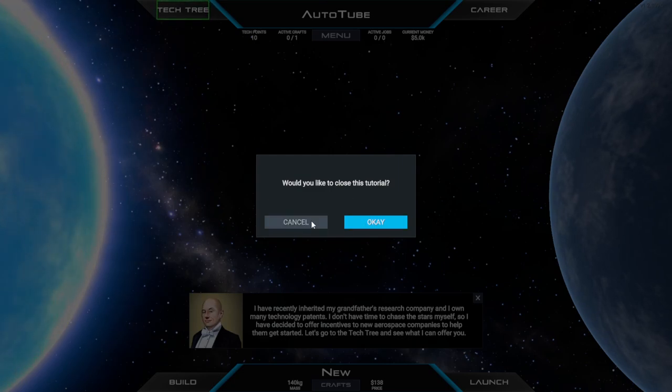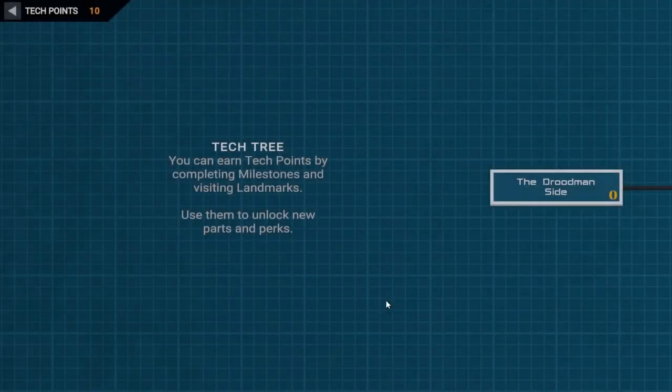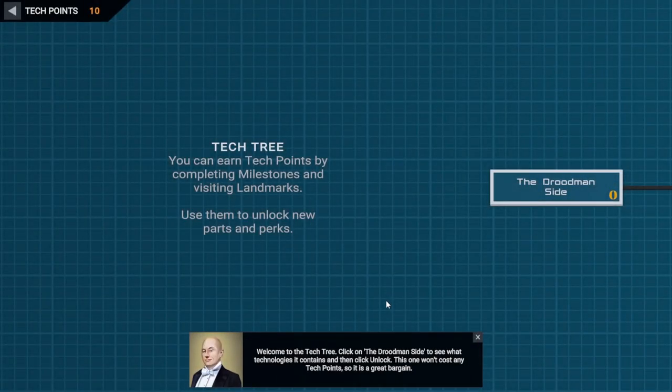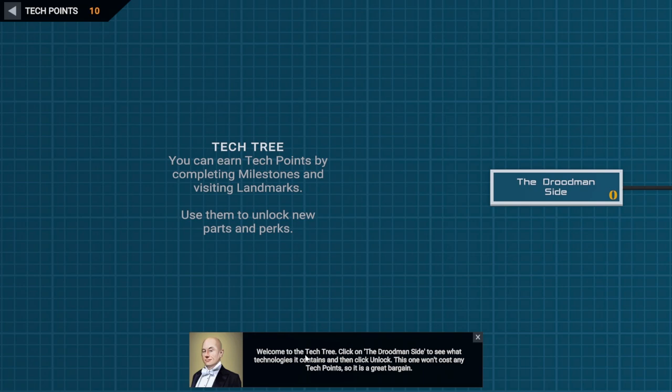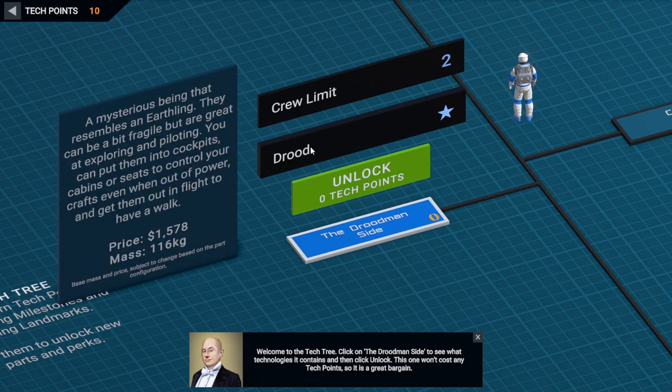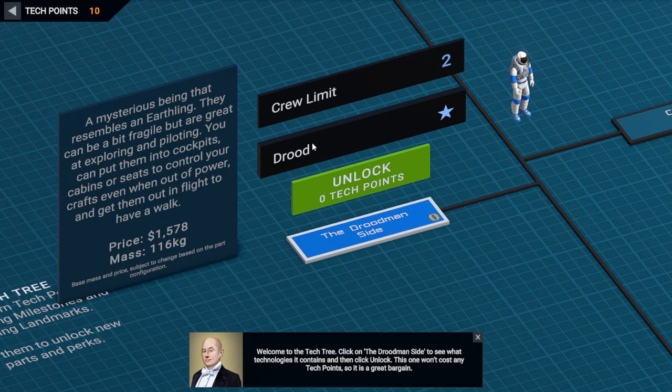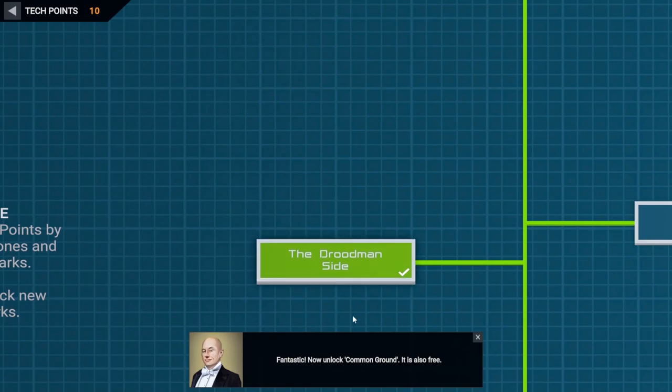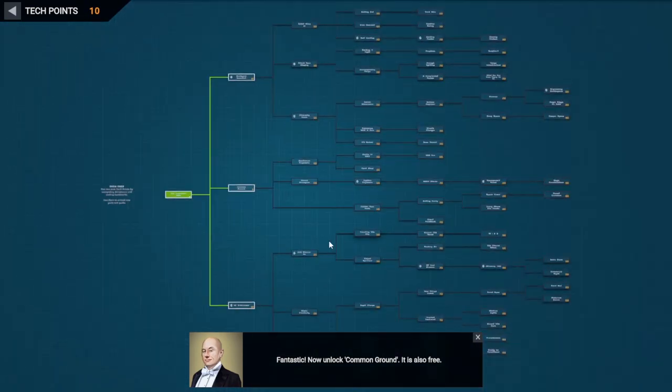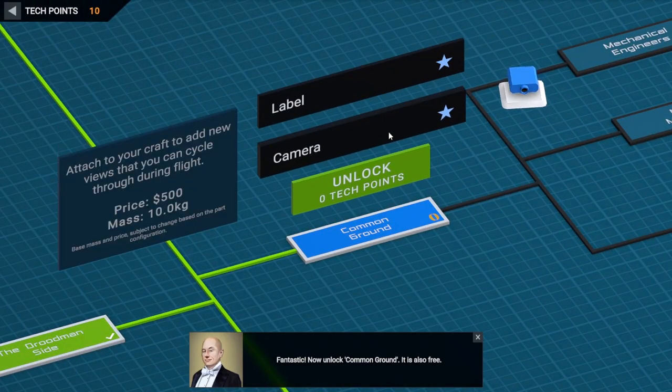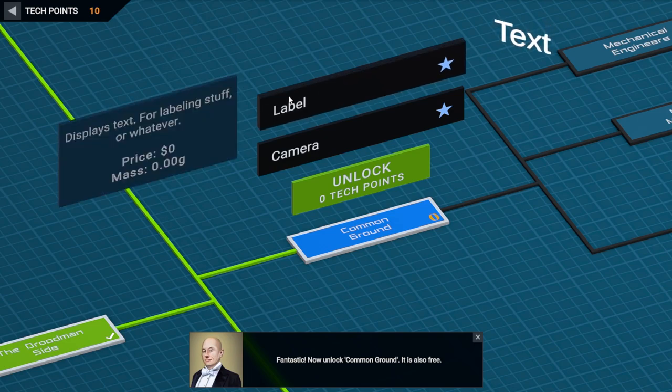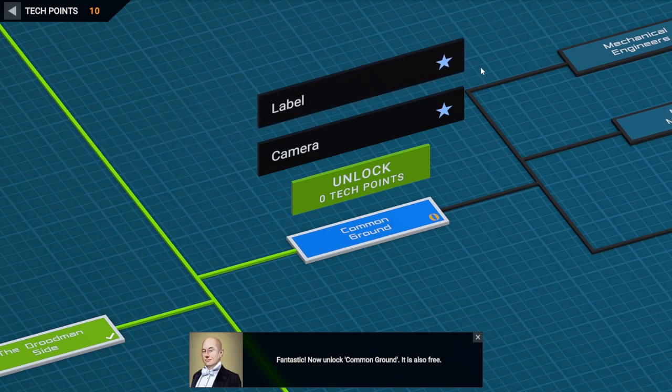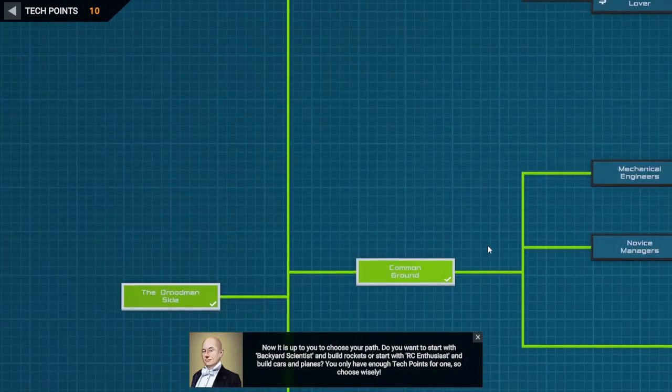Welcome to the tech tree. Click on the drudeman slide and see what technologies it contains, then click unlock. We get crew limit and we get two droods. A drood costs one and a half grand and they're heavy, 116 kilograms. Let's unlock this for now. Fantastic, now unlock common ground. Common ground is here, this is tech, we've got a camera and we've got a label. We'll unlock that, thank you very much.